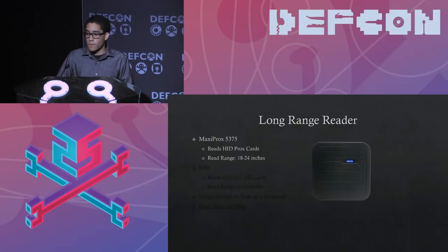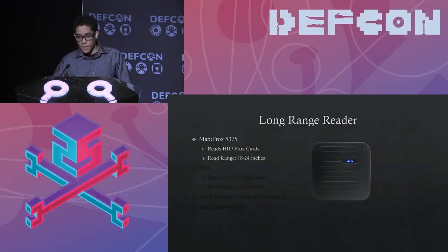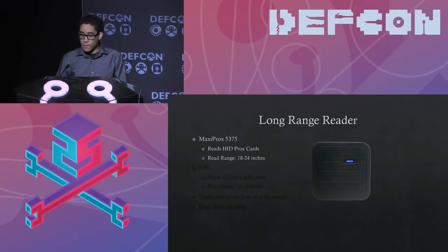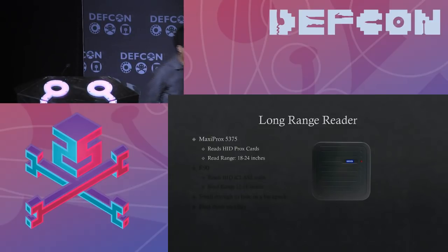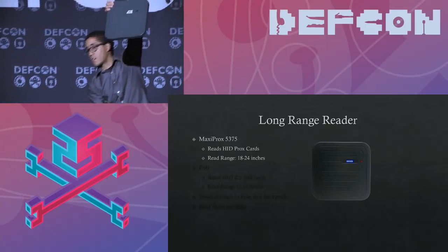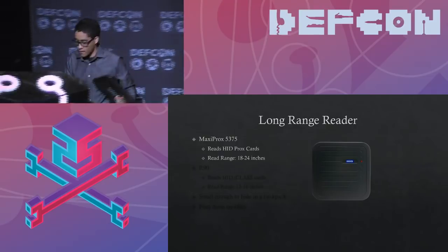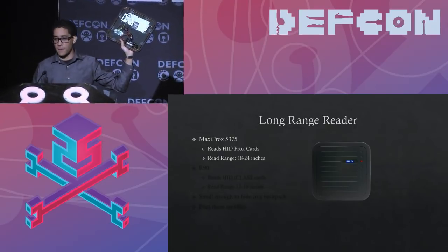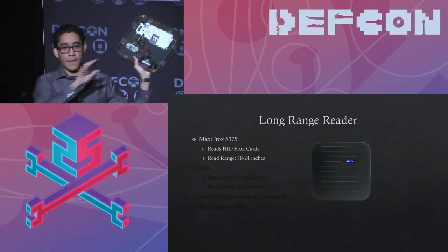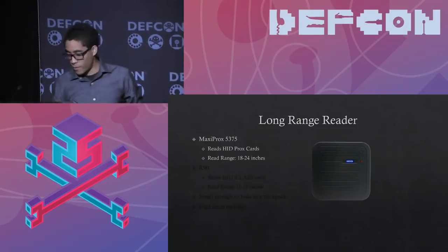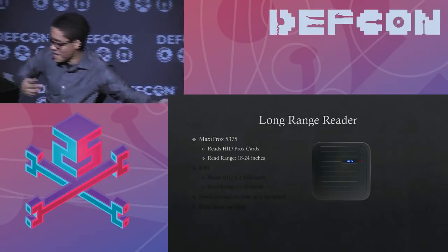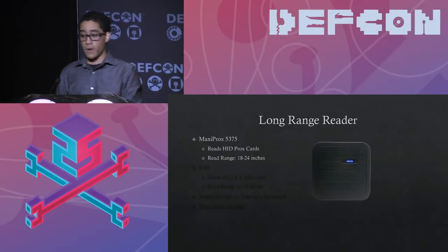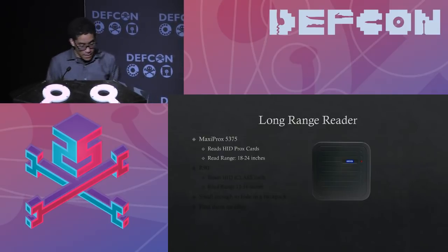Bishop Fox did a talk like this what two, three years ago where they talked about weaponizing one of these long range readers. So you have the Maxi Prox 5375 and that's the low frequency long range reader that HID manufactured and sold at some point and it can read HID Prox cards and it can actually read it from a range of 18 to 24 inches. That's somewhere between like two to three feet. It's actually pretty good. It's a good read range. You don't have to like get up to someone and touch their butt to get a card read. But you just have to be close enough like that bench. I was a few feet away from that person at the bench or maybe in an elevator.